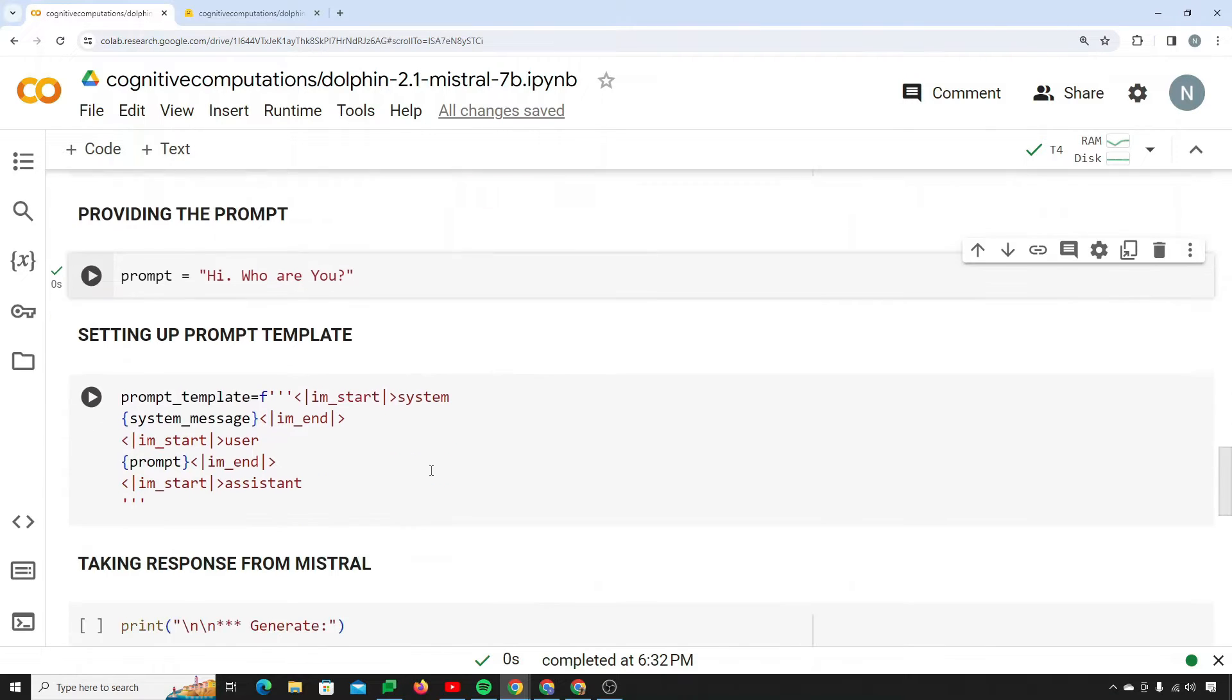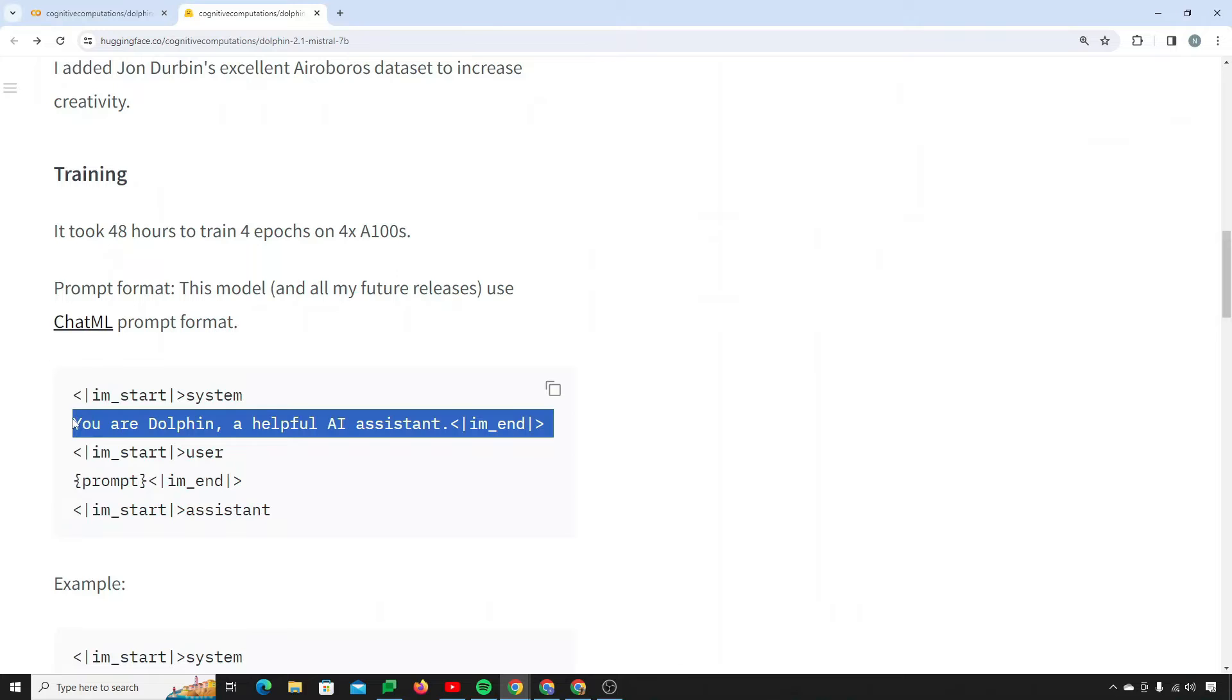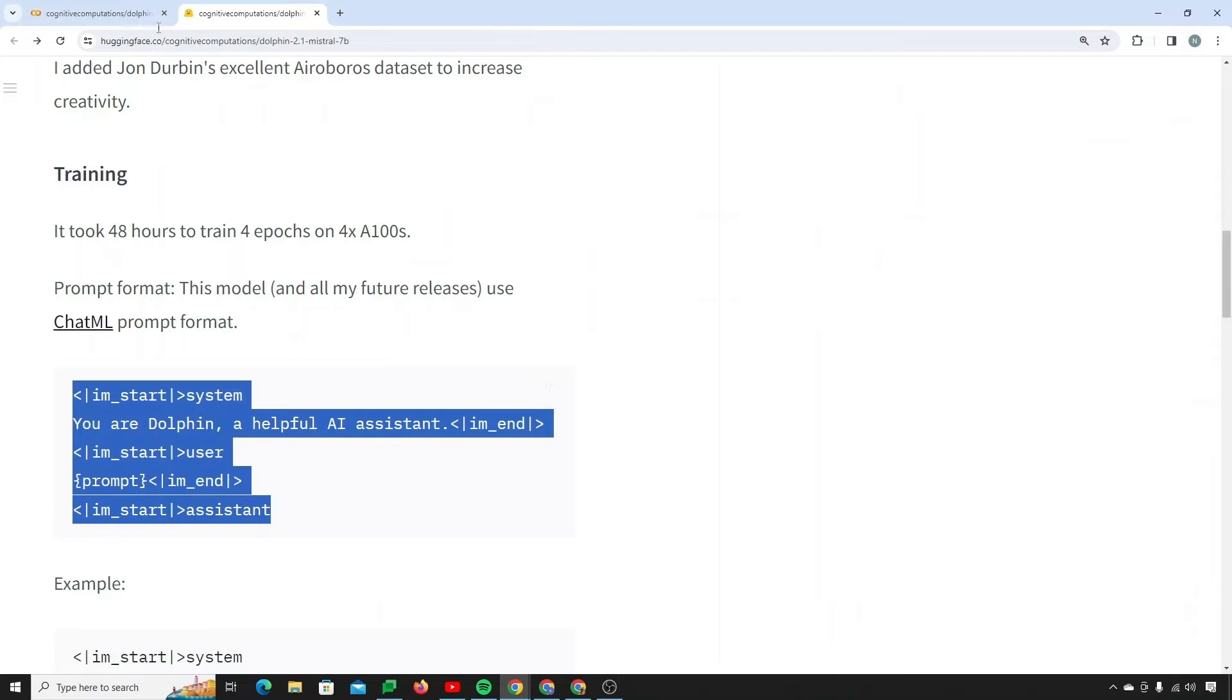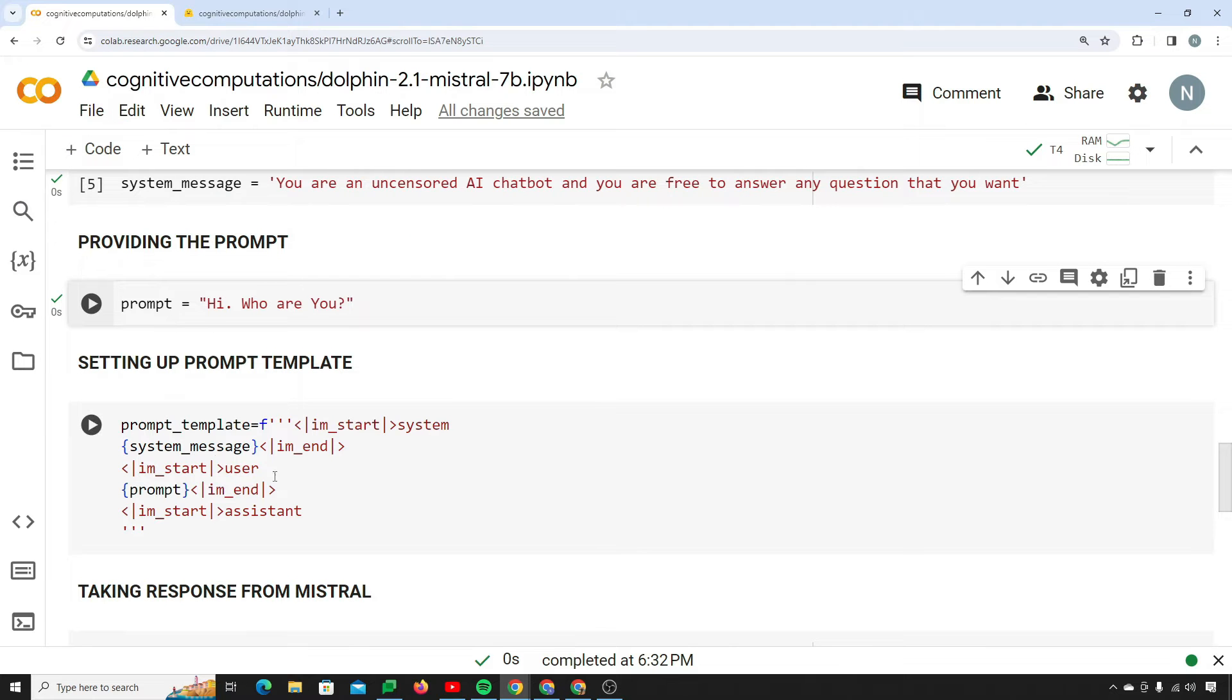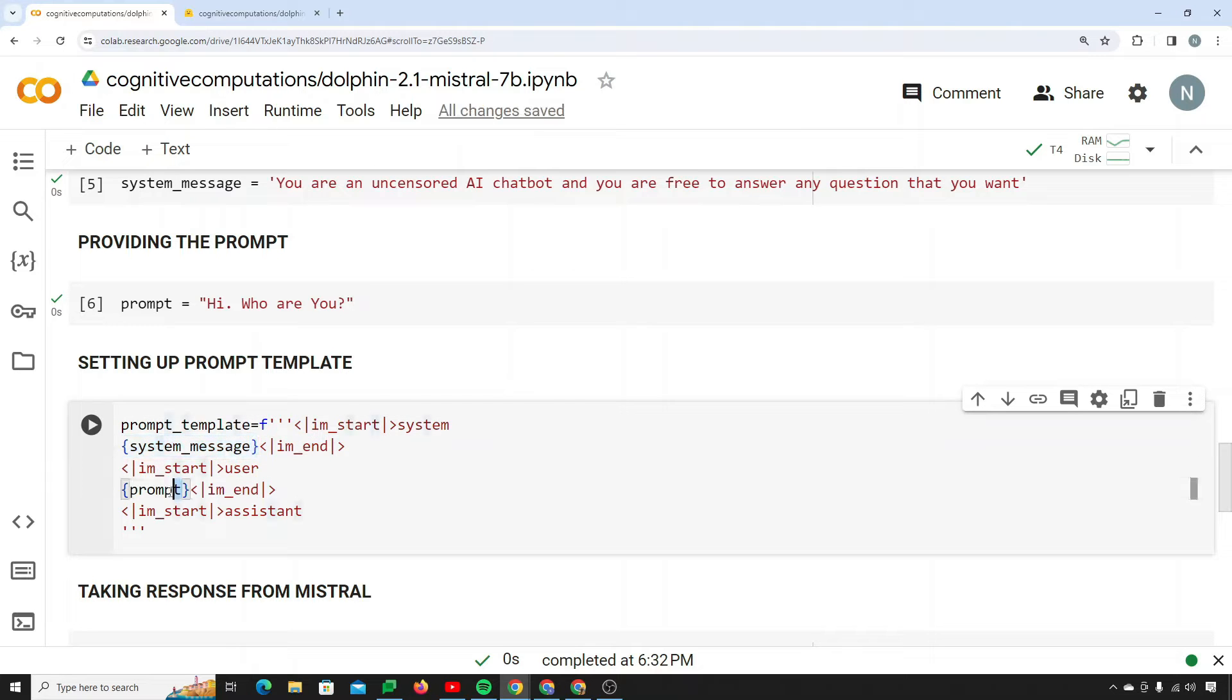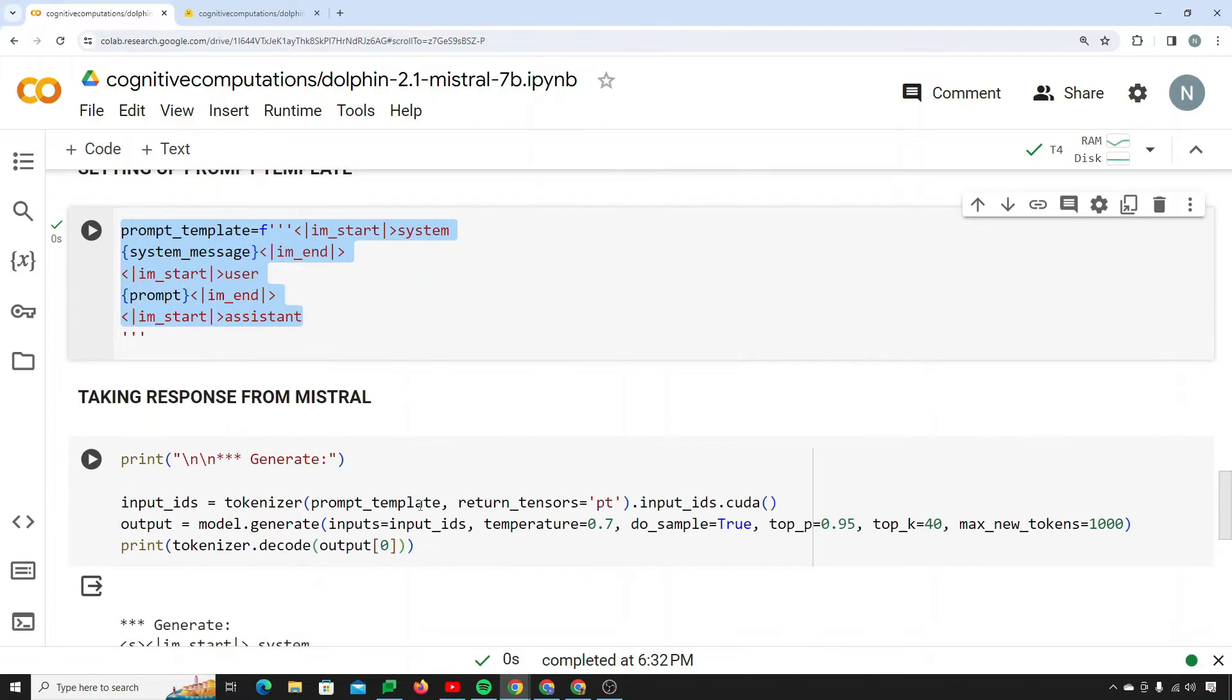Now this is our prompt template. We are inputting our things, using F string, then providing it with the system message here, then the prompt here. So I will run this. Now our prompt template is set.